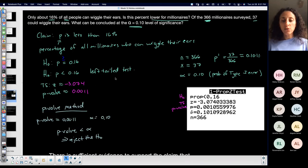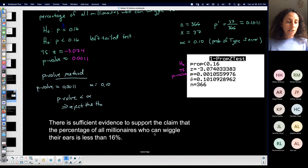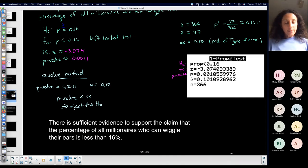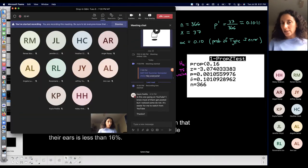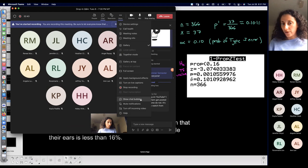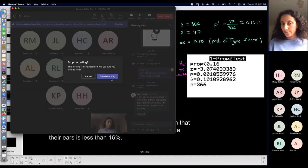I didn't do the critical value method here. I might stop the recording and you guys can let me know if you want to do the critical values. So don't miss that — thank you.